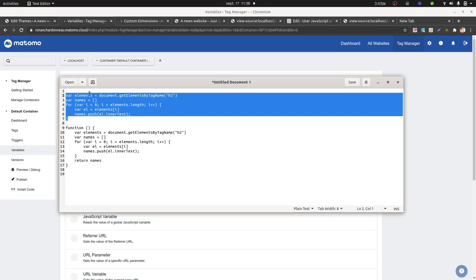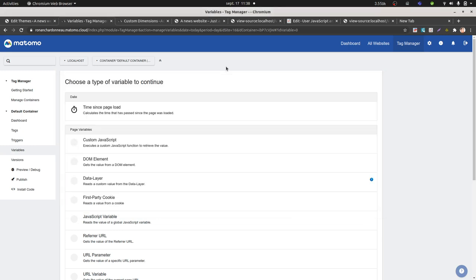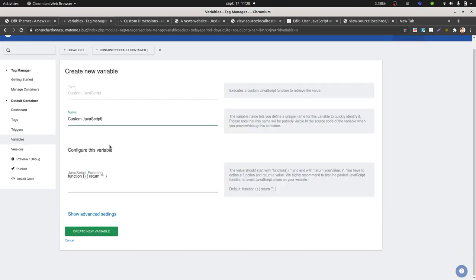In fact, this given code won't be useful for you because when you click here on custom JavaScript, as you can see, Matomo expects to see a JavaScript function returned this way.